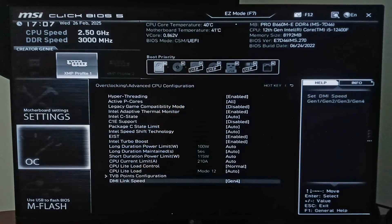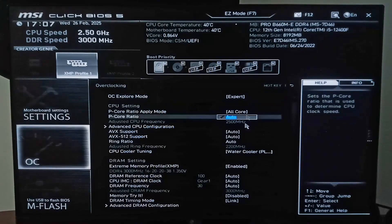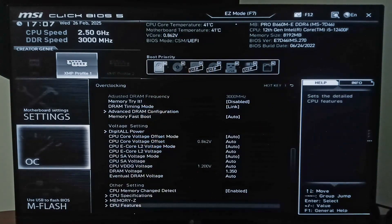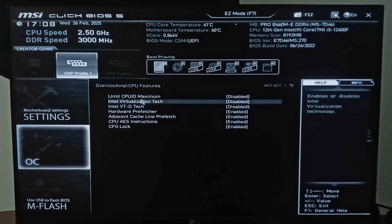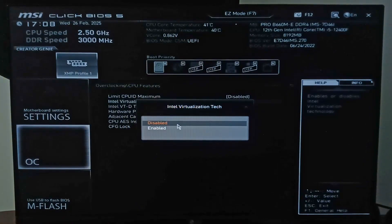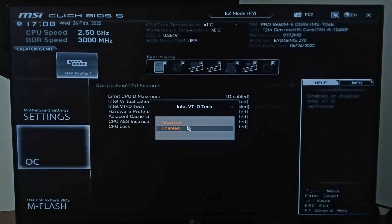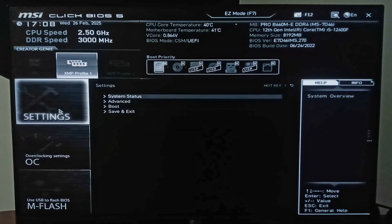That was for people with an AMD CPU. If you have an Intel CPU like me, go to the last option — CPU Features. Here we need to enable two options: the first is Intel Virtualization Tech, enable it, and the second is Intel VT-d Tech — enable that as well.